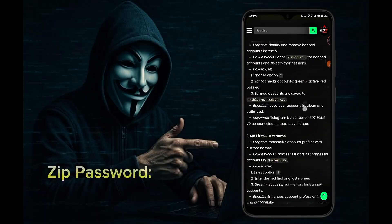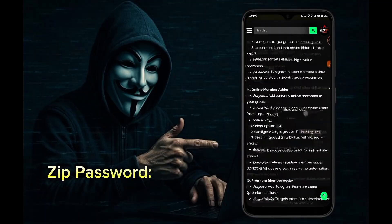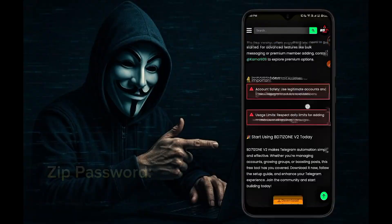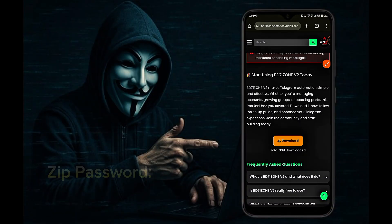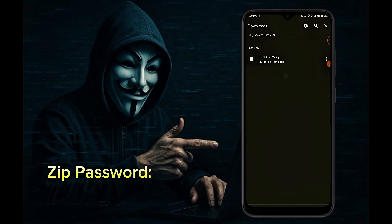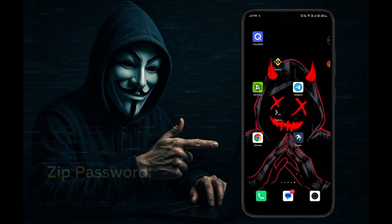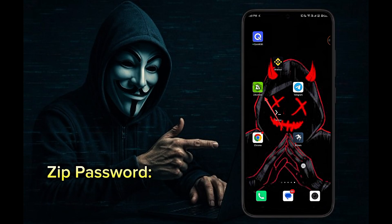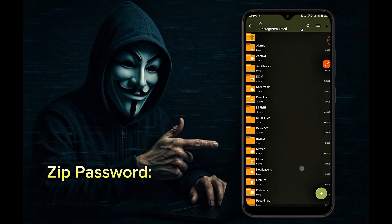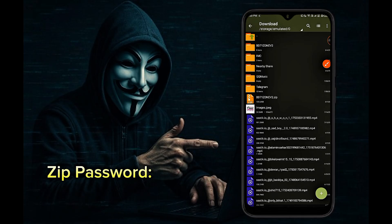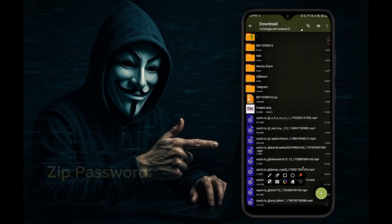Now you have all the details about our BD71ZONE V2 script below. If you want, you can read the text of the BD71ZONE V2 script to know more about it. Scroll down and you will see a download button. Clicking on the download button will download the script. Now open your phone's file manager app — we are opening our Zarchiver app. Select the download folder and you can see the BD71ZONE V2 script has been downloaded.